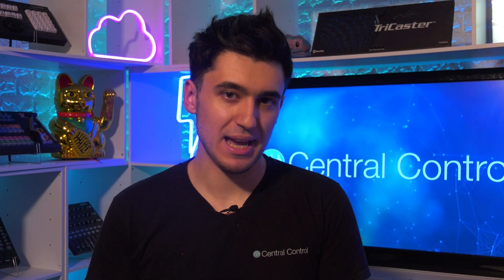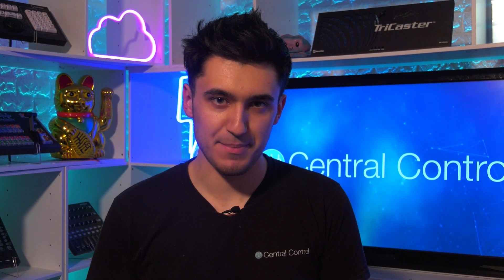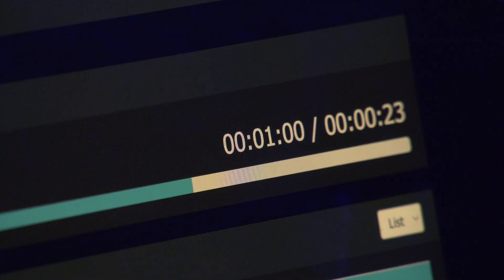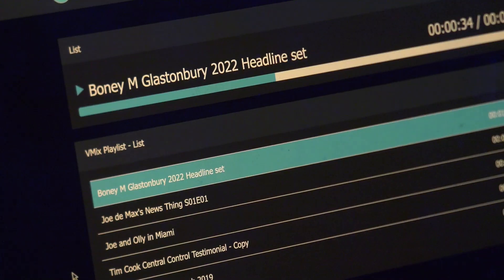The next feature is slightly different — you won't have seen anything like this in Central Control before. It's essentially a web app hosted from your instance of Central Control, and what this web app does is what we're calling the vMix Remote Playlist Viewer. It displays information such as time remaining, time elapsed, and the content of all your video list inputs in vMix.